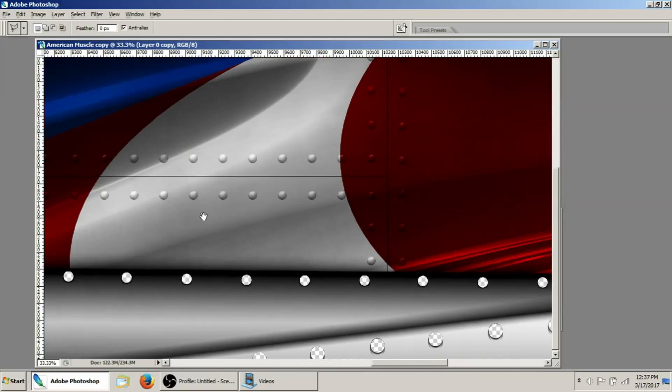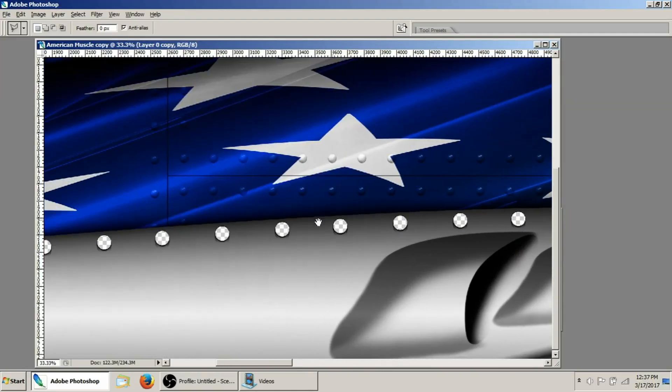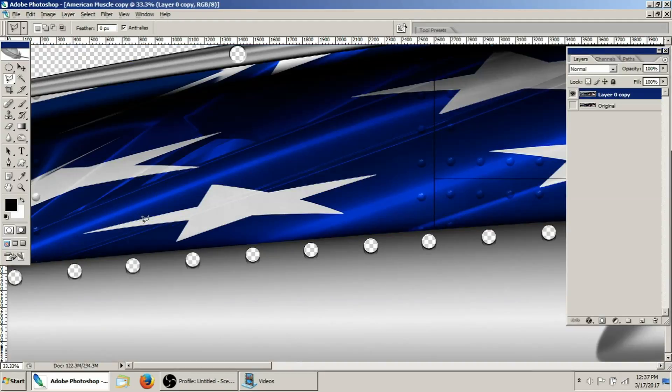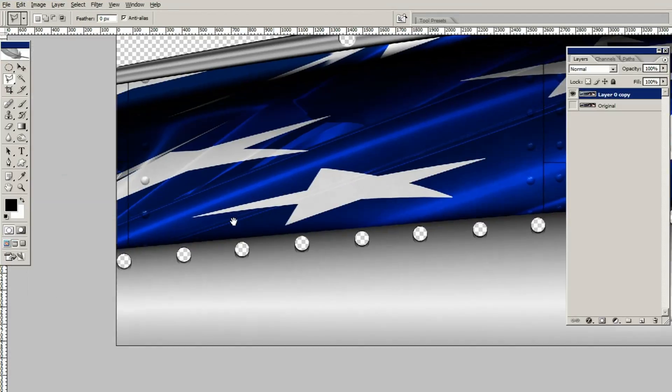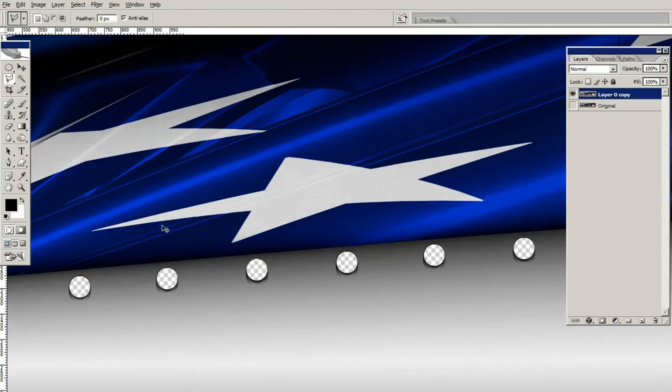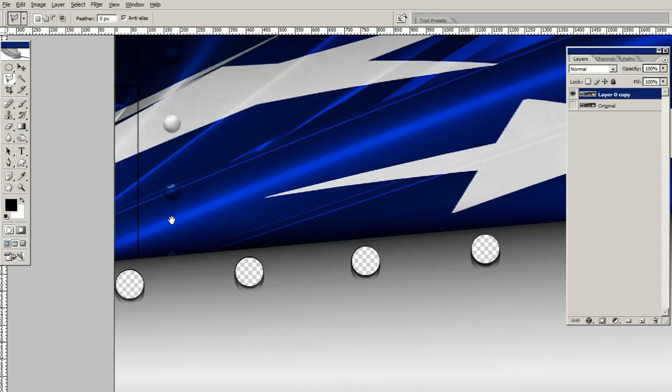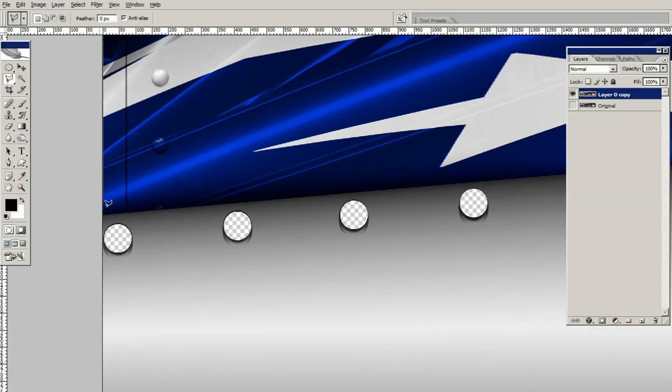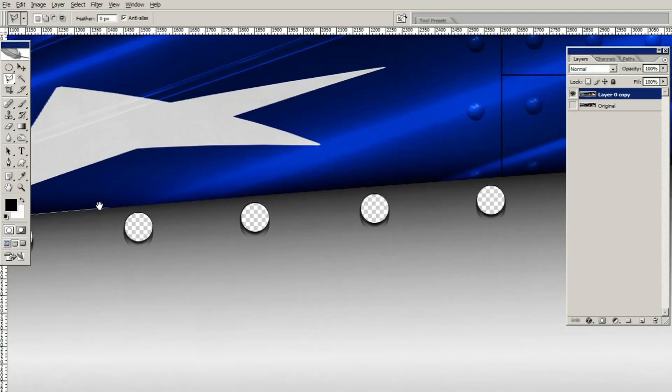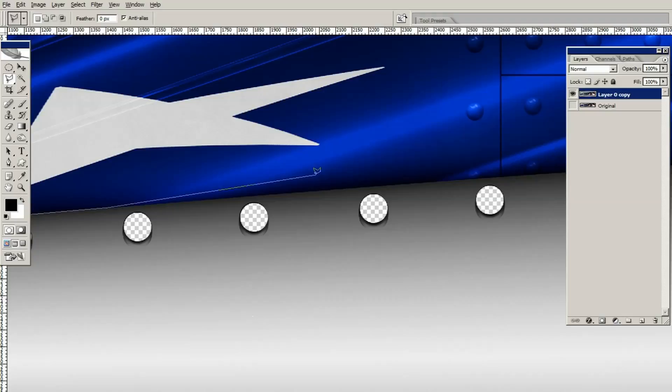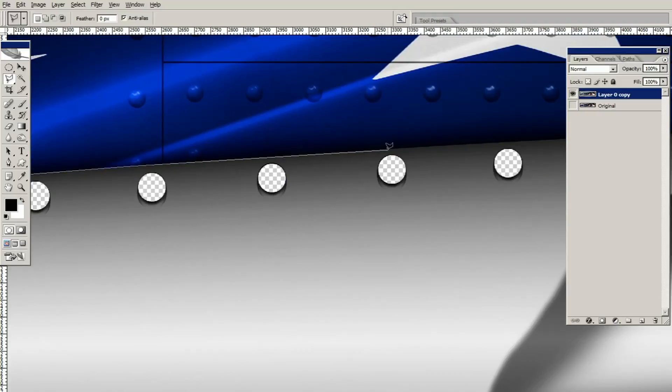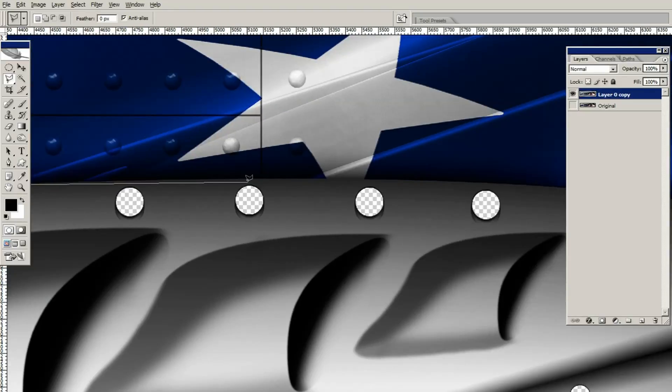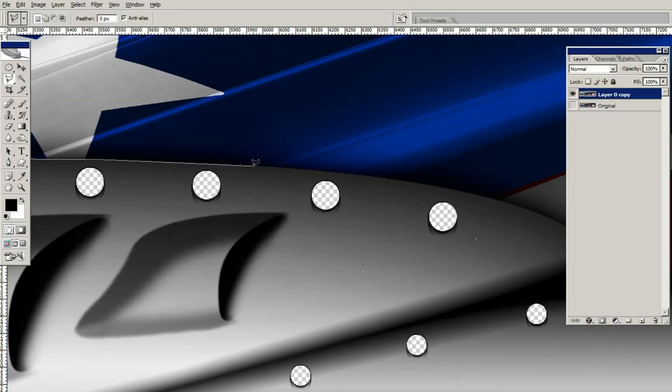The next step is going to be to use the lasso tool here and go ahead and cut out all of the section of this center of the American flag. You guys may notice that I keep switching back and forth to the hand tool so I can pan across the image. If you hold the spacebar down it'll actually switch you to the hand tool, and then as soon as you release it, it gives you back your other tool. This actually works while you're using the tool, so if I'm in the middle of a selection area and I run out of screen, I just hold the spacebar down, click and drag, then release the spacebar and now we can begin our selection again.